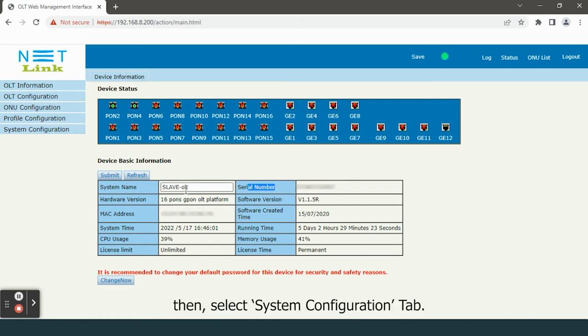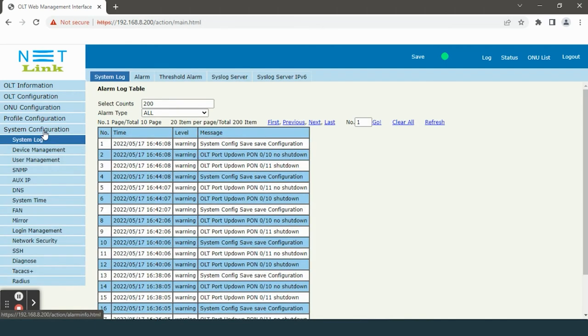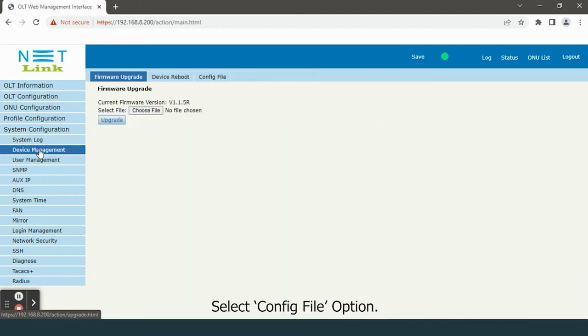Then select system configuration tab. Click the device management option. Select config file option.